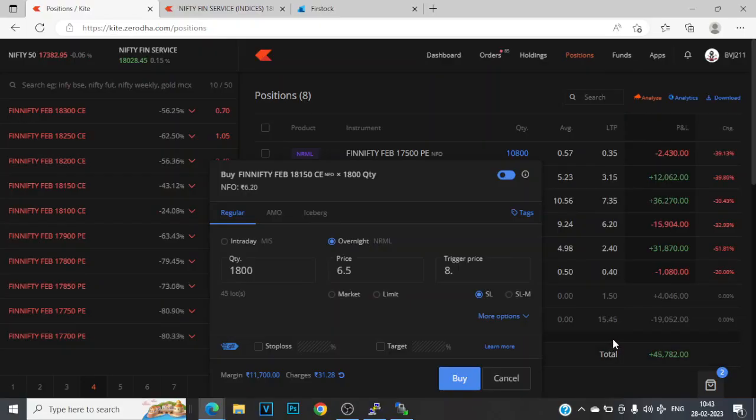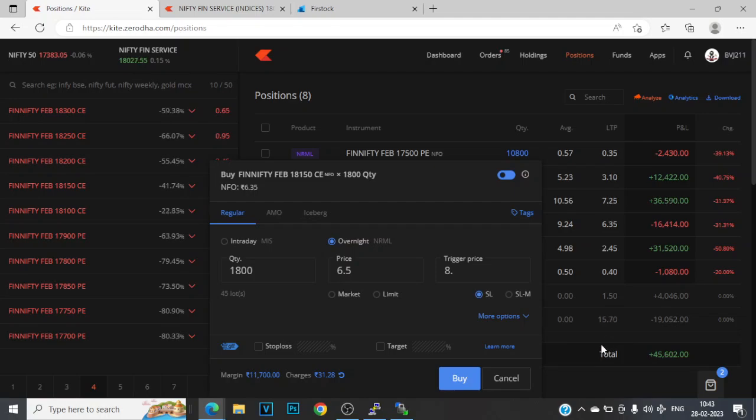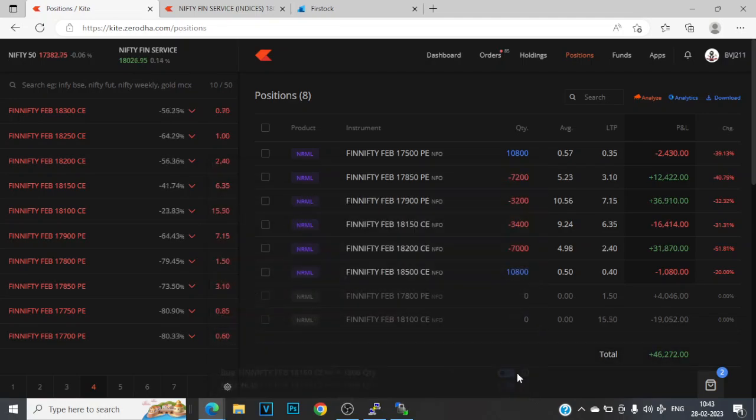What's up everyone, Praful here. Welcome back. Thanks for joining in. Today is the 28th of February, the last trading day of this month and today is the final Nifty expiry of the month as well.